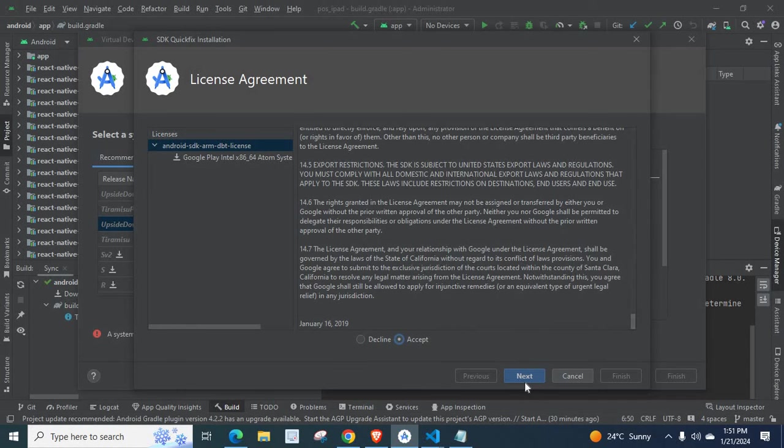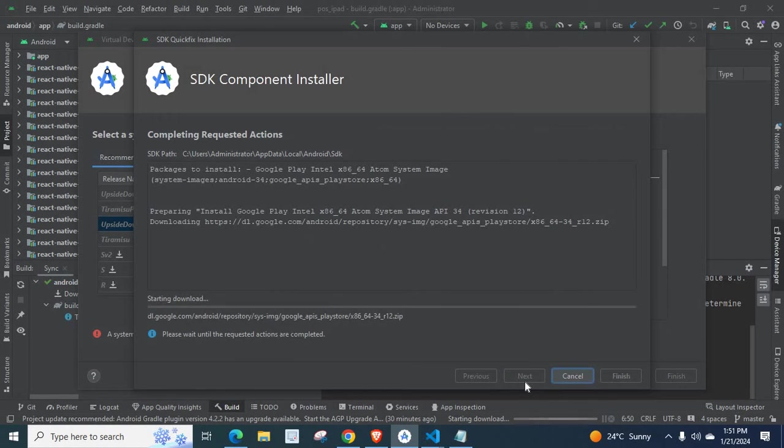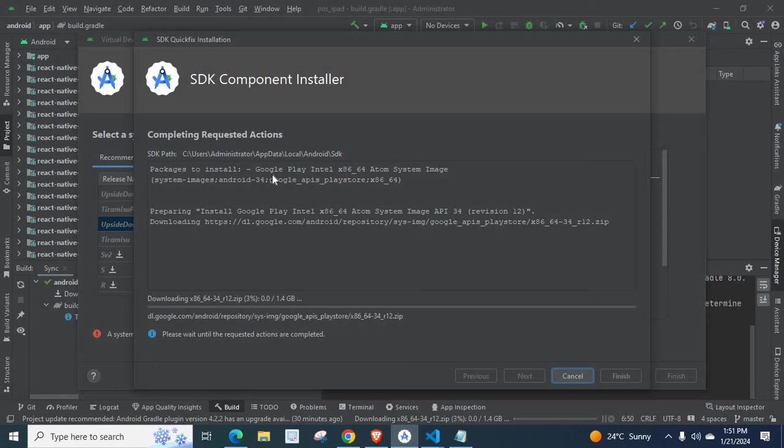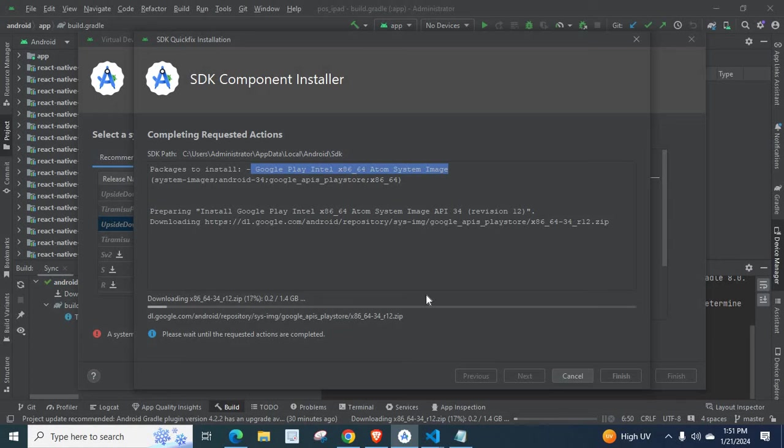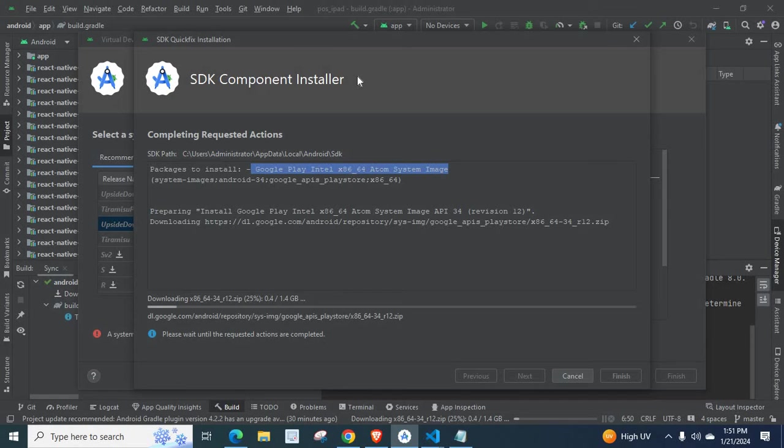Then click next. This way, download. We will download Intel x86_64 Atom system image. Once it is downloaded, that system image needs to be selected to continue error message will disappear.